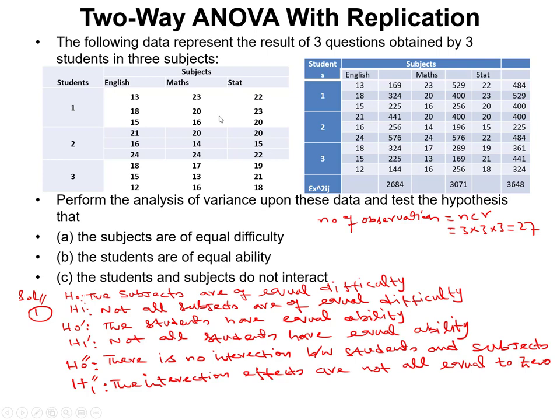In order to conduct this analysis, we need to determine the sample size. Counting all observations: there are 9 in each student group, and we have three groups, giving a total of 27 observations. This is because we have 3 students, and for every student in every subject we took a sample of 3, so 3 × 3 × 3 = 27.